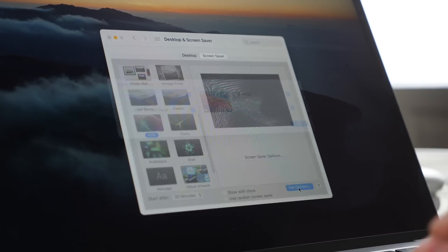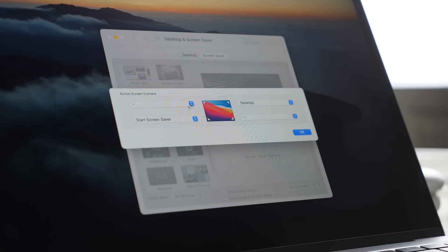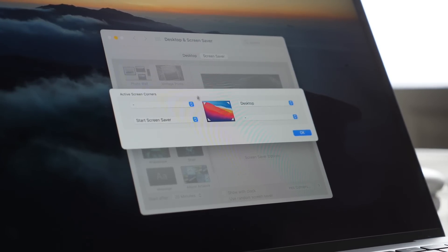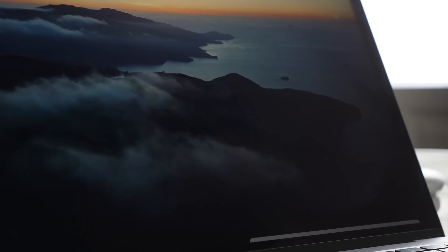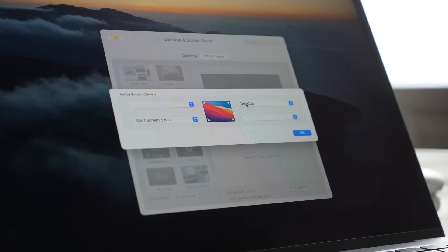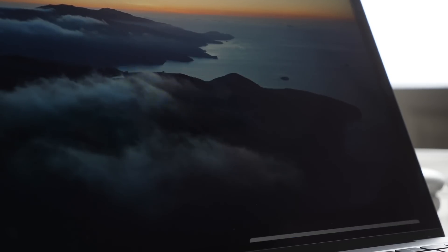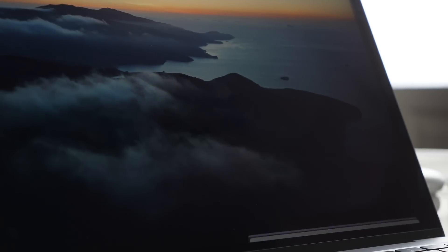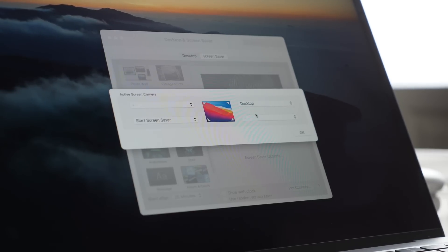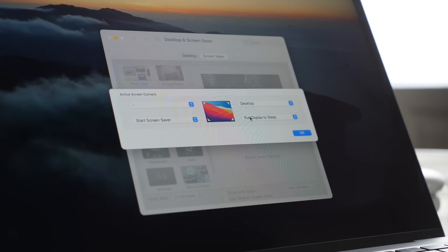If you go into your desktop and screensaver settings and then you go down to the bottom right and you click hot corners here, this will allow you to activate these four corners of your device with different actions. For me I have the top right set to desktop so I drag my mouse to the top right, it clears out all my applications and it reveals my desktop so I can find something that's quickly on my desktop.